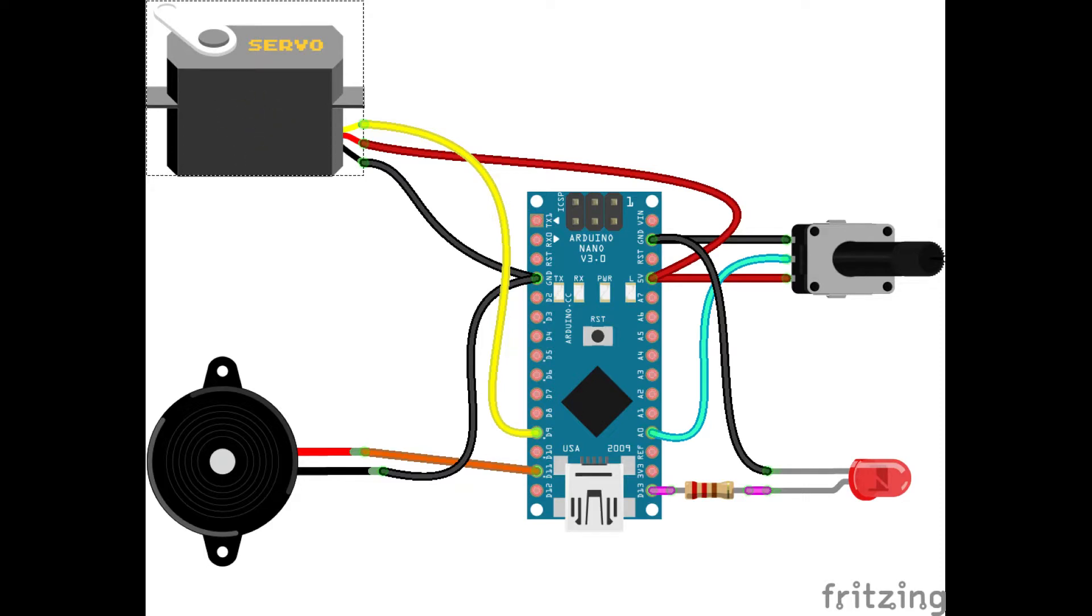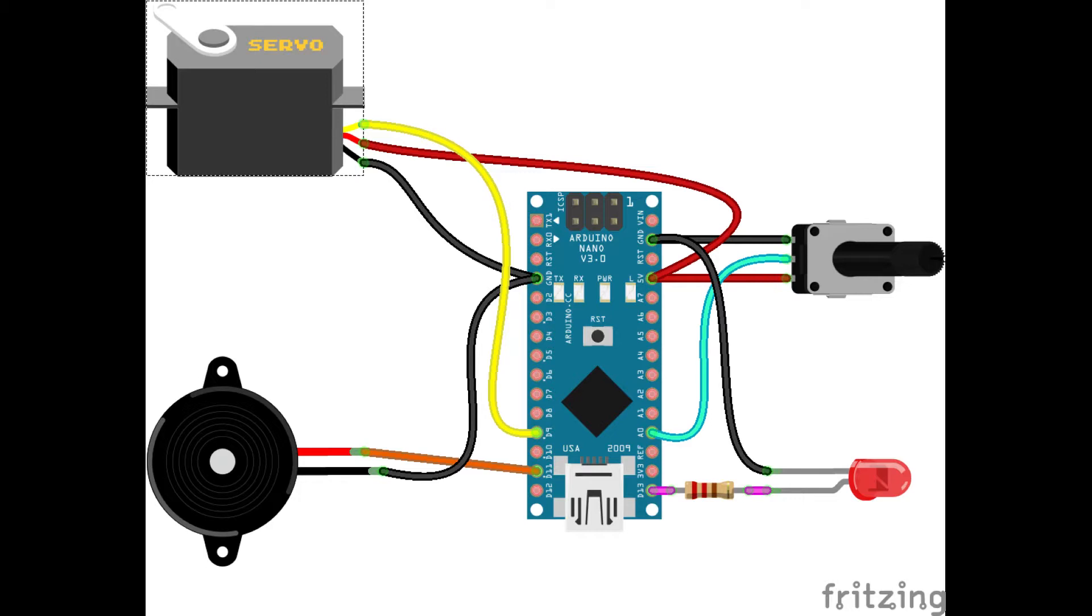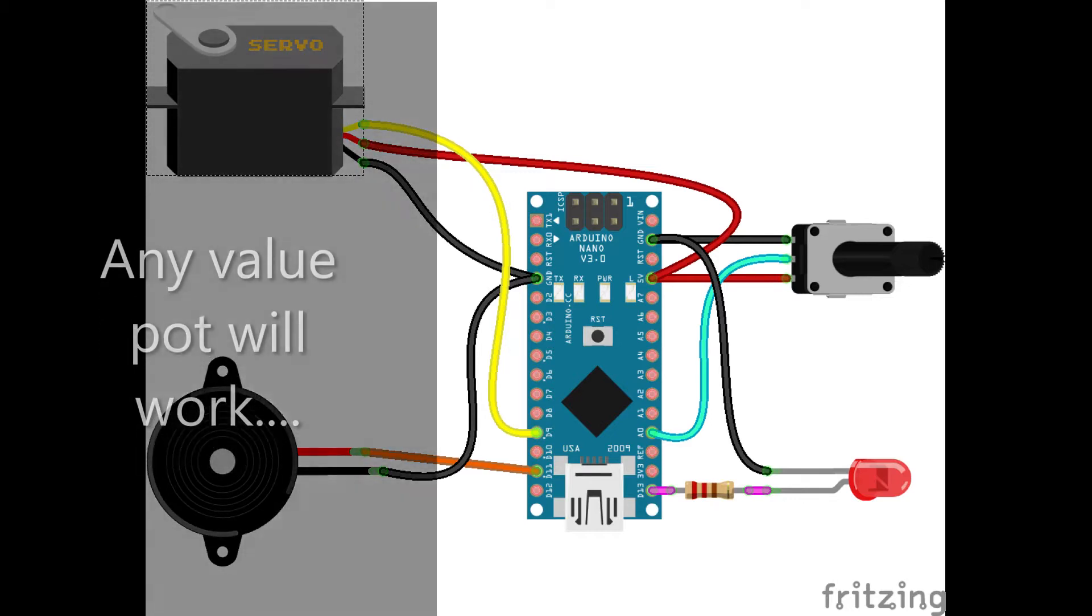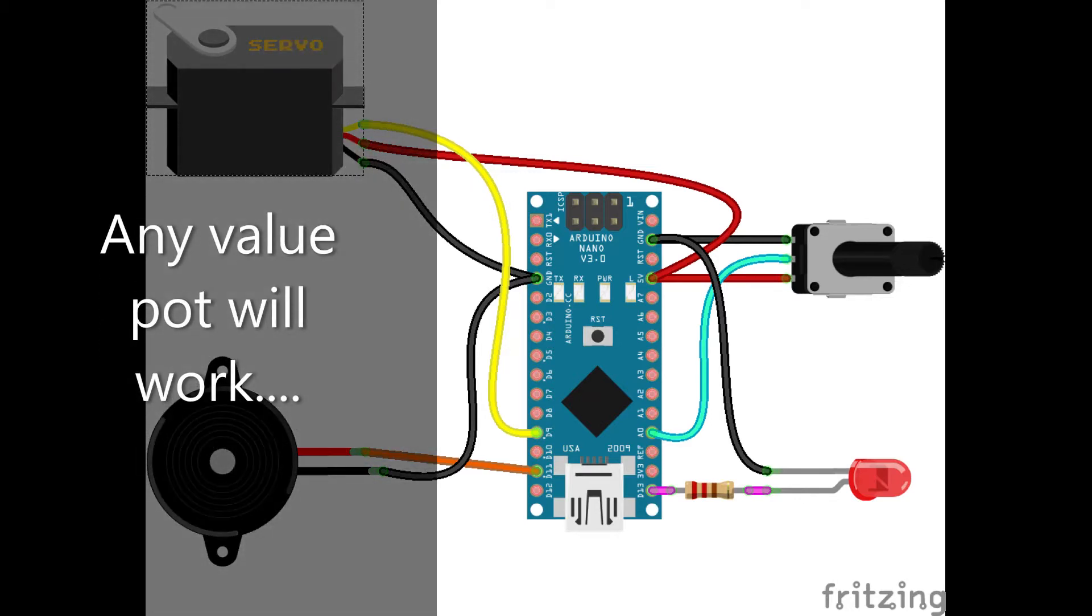Pin 11 is going to the piezo speaker, pin 13 going through the resistor for the LED, and then analog input 0 for the potentiometer. You can use pretty much any potentiometer of any value because it's basically just a voltage splitter.